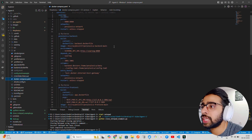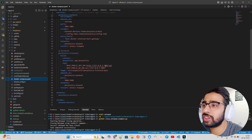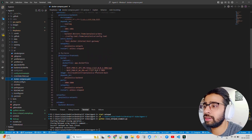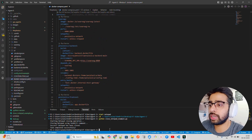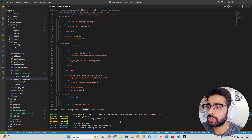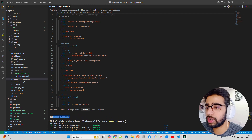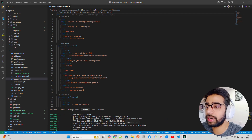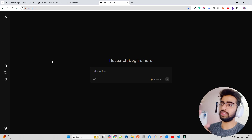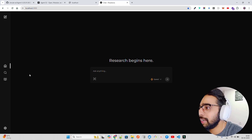Scrolling down you can find the frontend which runs on React or Next.js on a specific port, and you have volumes for persistence and database connections. Run docker compose up - I'm already running it and you can see the containers are up. When running for the first time it will take some time, so wait for it. Then go to localhost:3000 and you'll see the Perplexica UI which says 'Research begins here'.